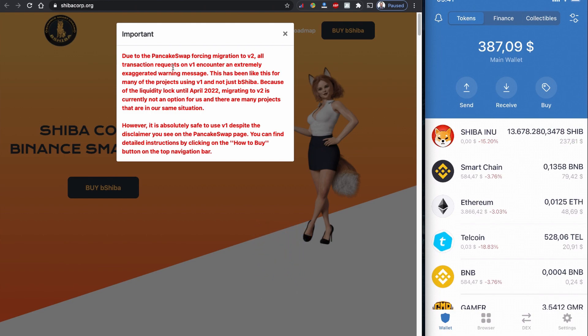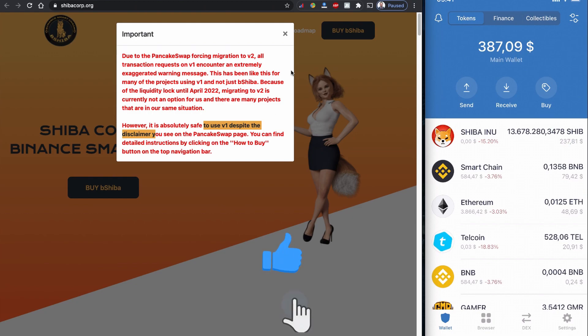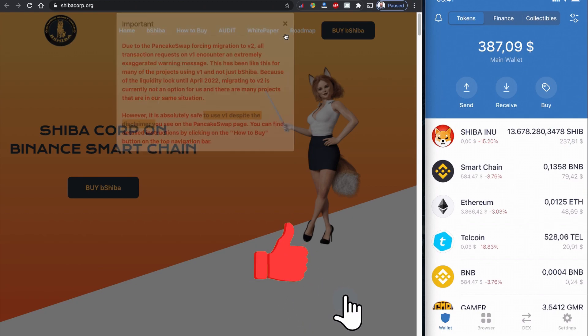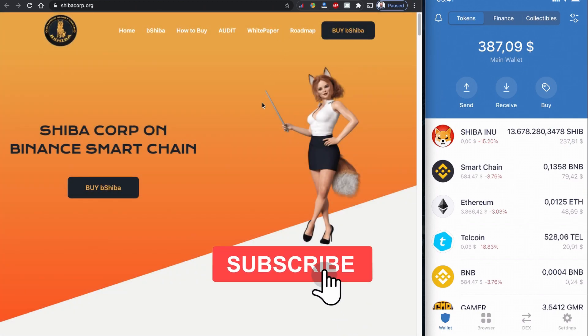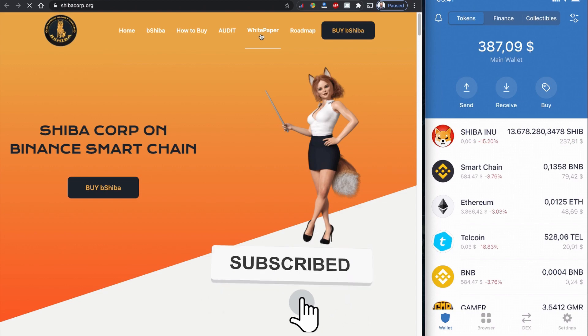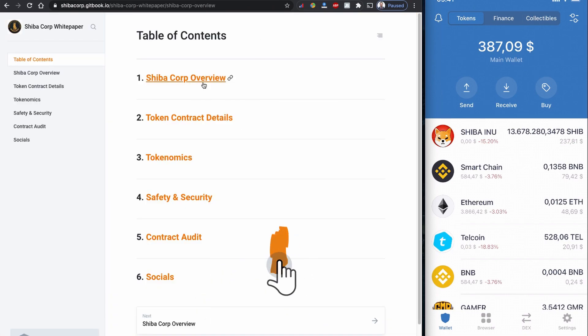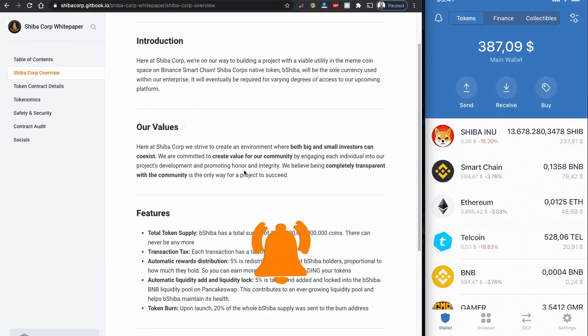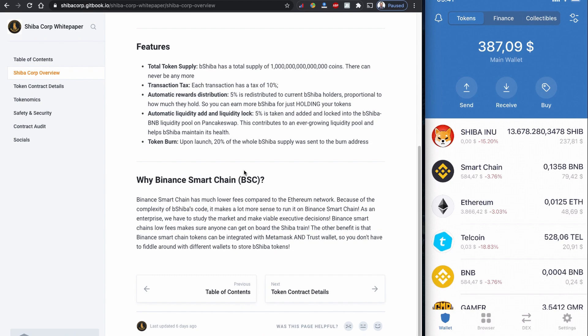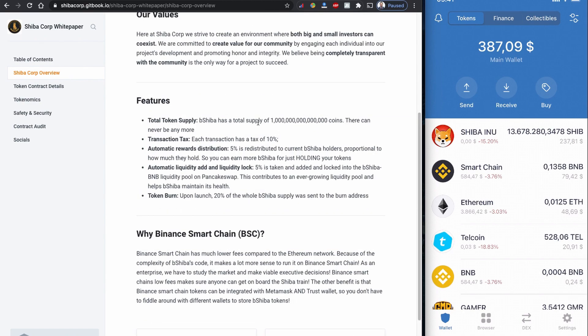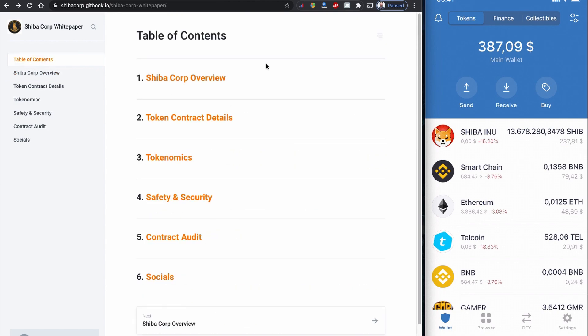It is really good to know that there is a warning on this one. Let's have a look at the white paper. This is about token supply, transaction tax, automatic reward, and all these things. It's always good to read the white paper before you buy it. Again, I would like to say this is not financial advice. Please do your own research before investing in anything.